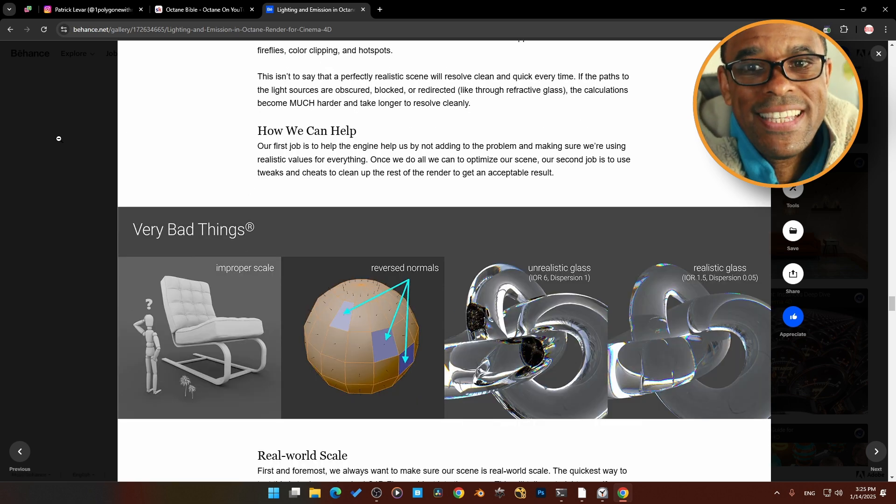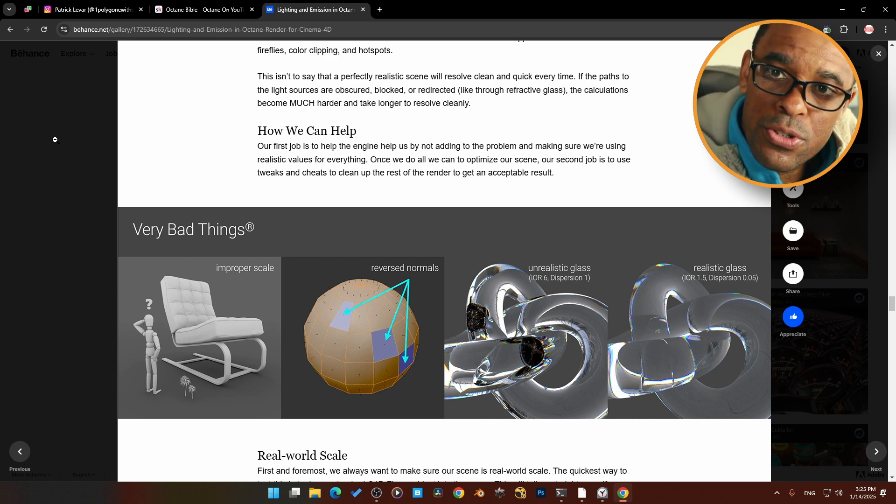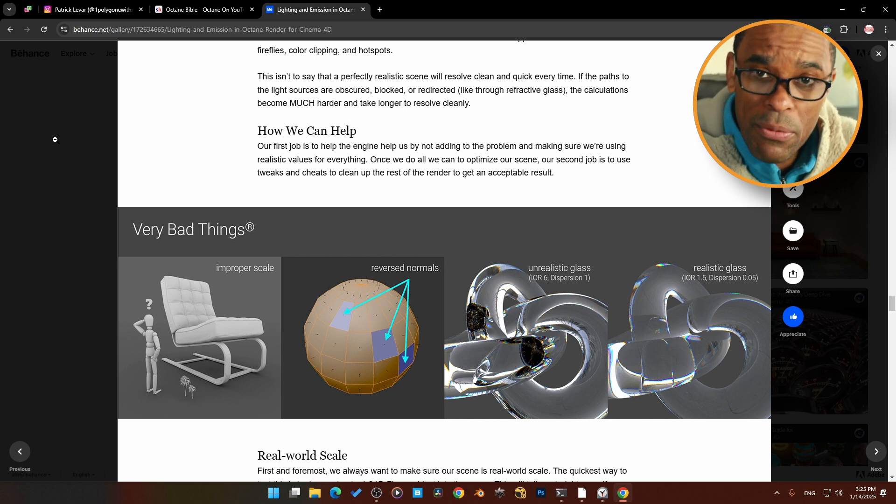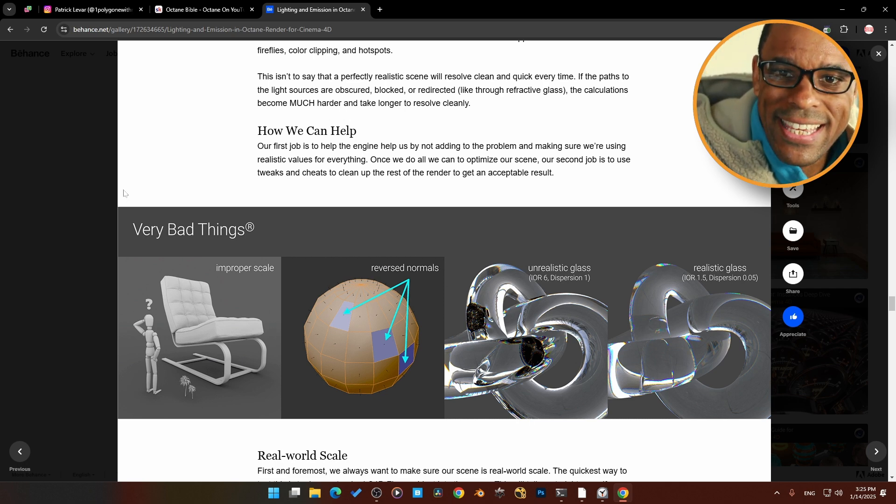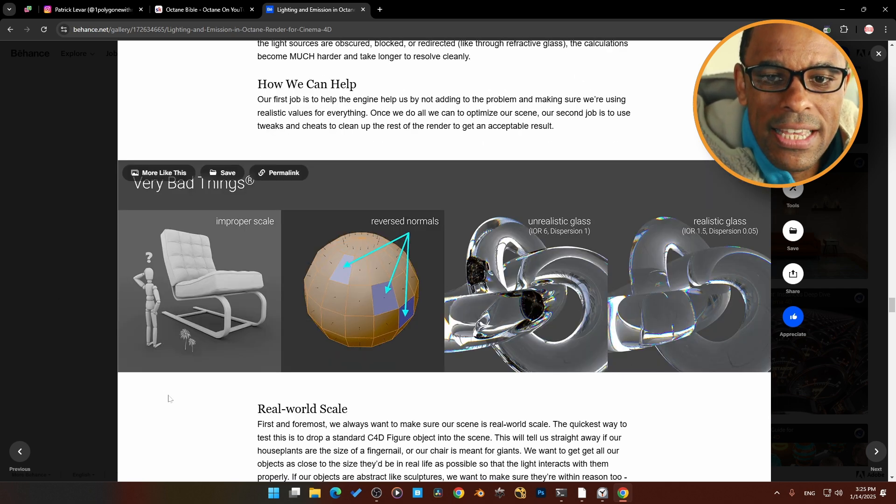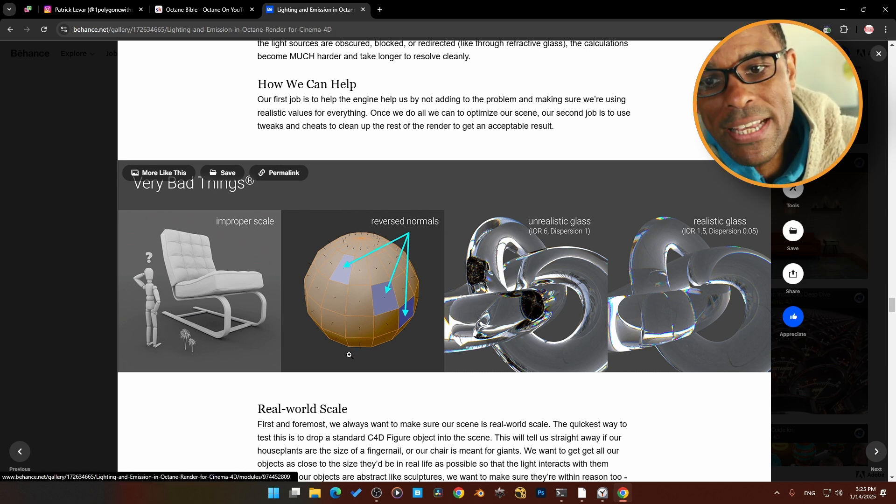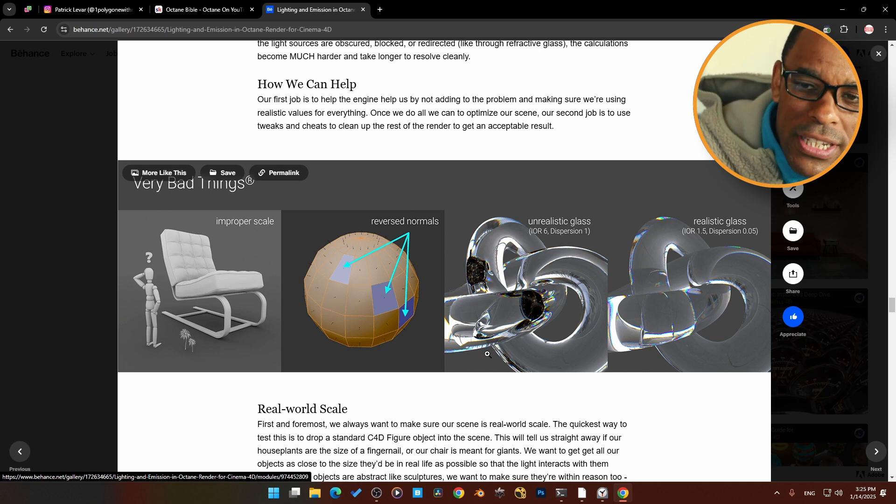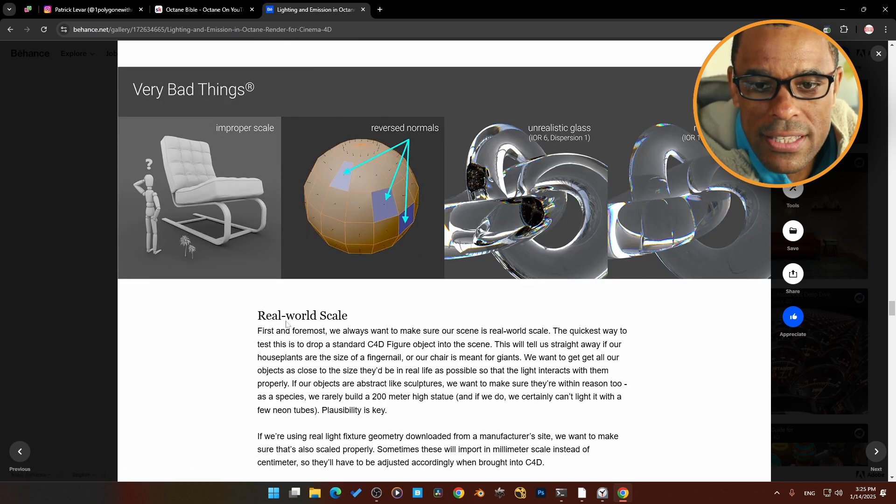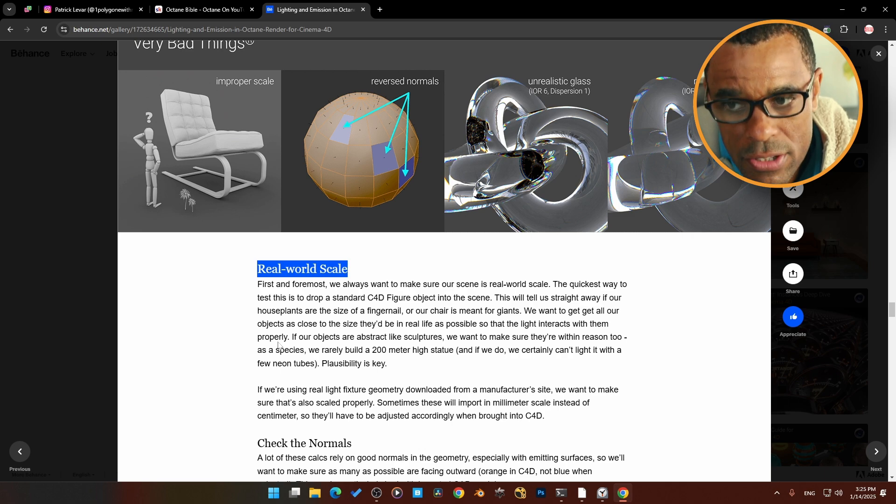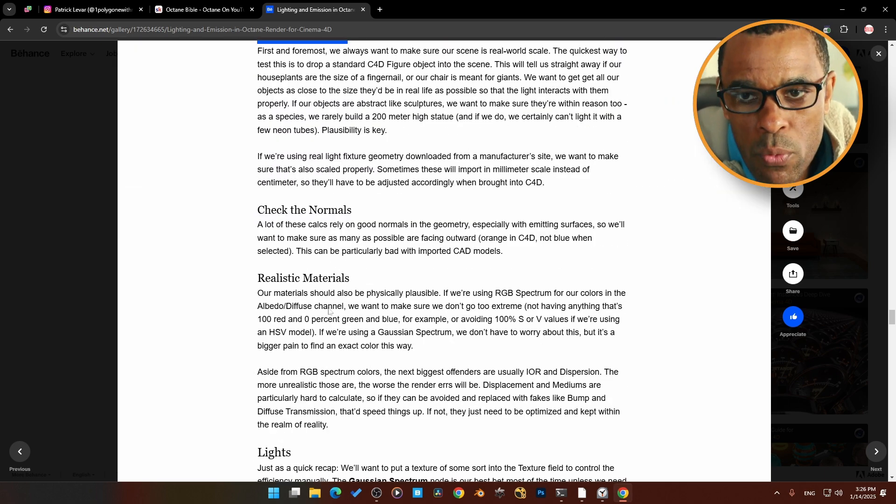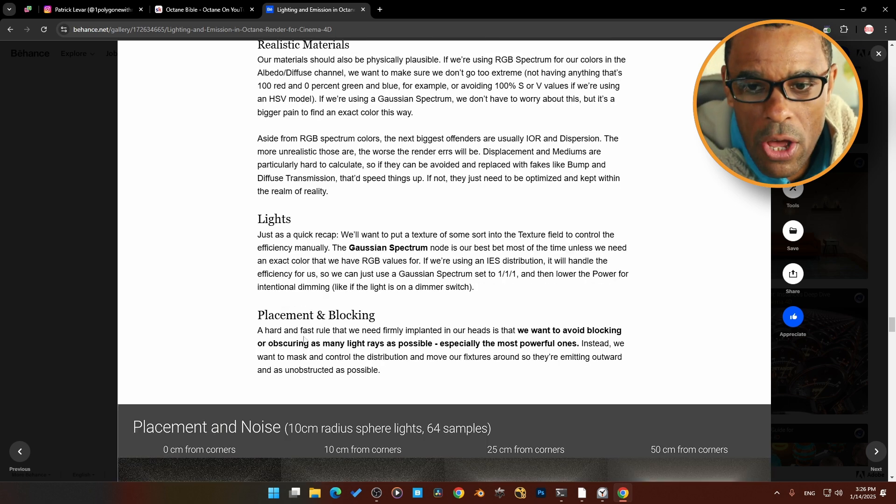If I find the section about lights here, there was a section in here that talks about basically how to get a cleaner render. One thing that he talks about here: very bad things to do when you're using Octane. This works for Octane and also works for Cinema 4D, and I would probably say these would help you even if you're using Cycles. Very bad things: working at improper scales, making sure normals are proper, unrealistic glass IORs and dispersion, but working at real-world scale really helps us to get our lights in check. Check your normals again, realistic materials, try to keep realistic values in your lights.